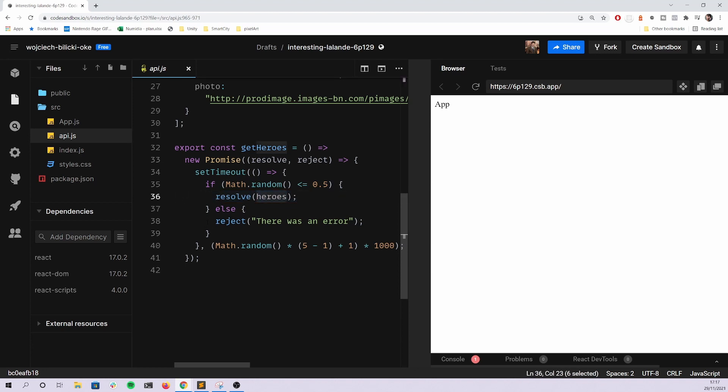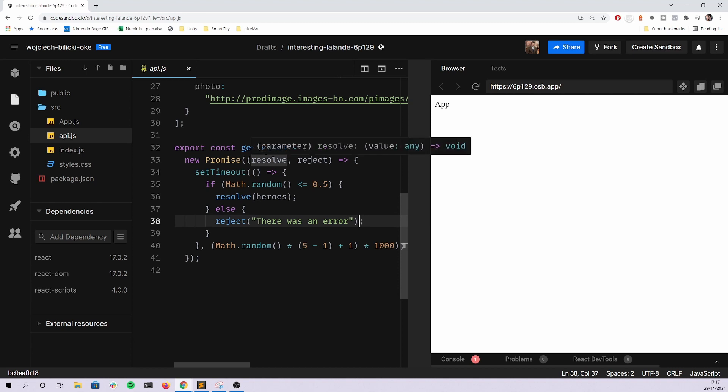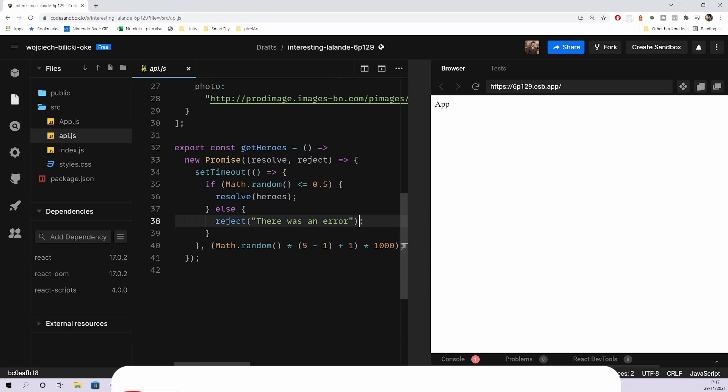Math.random is returning a random number from the range of zero to one. So there will be a time when we do resolve the promise with the proper set of data, but also there will be a time that this promise is rejected with an error.